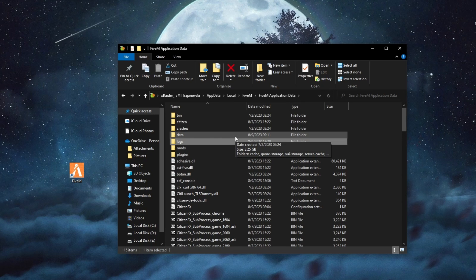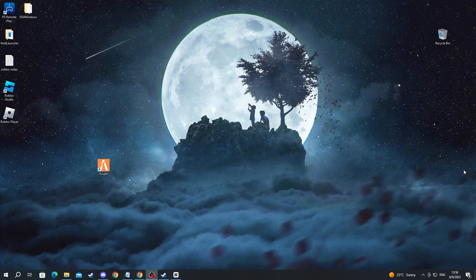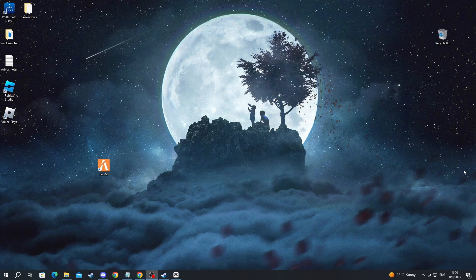Don't worry, when deleting all of these files, nothing of your game progress will be lost. After you have done all of that, you can open up 5M and try and see if it's working.